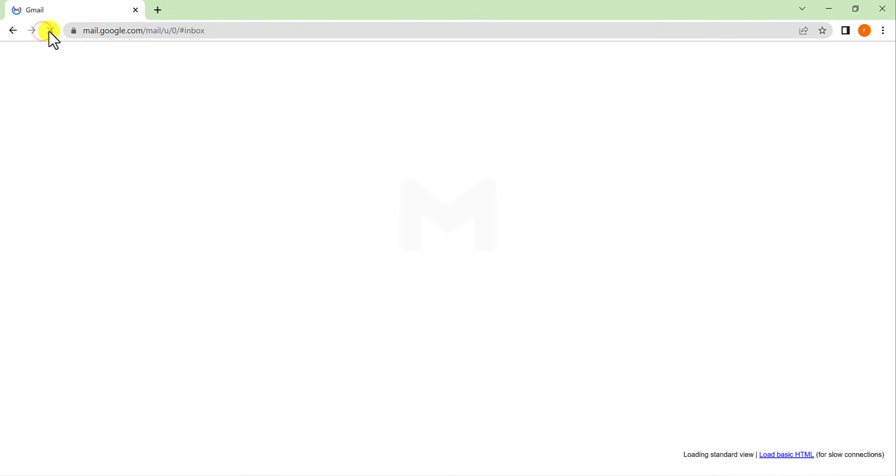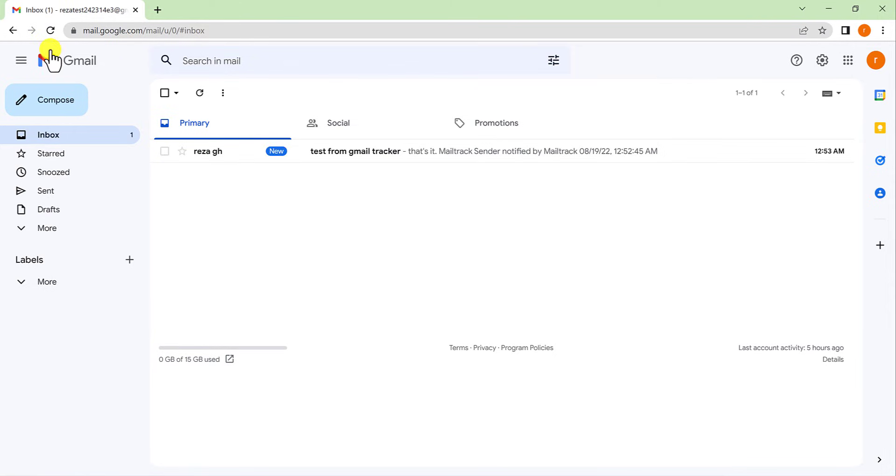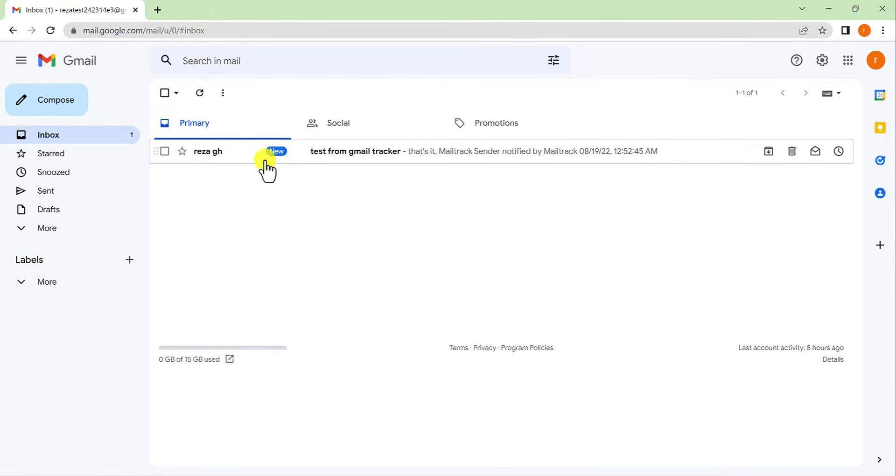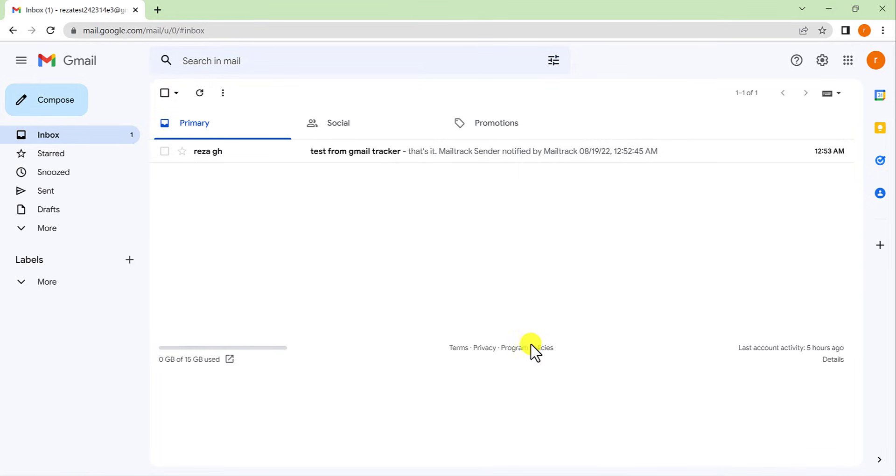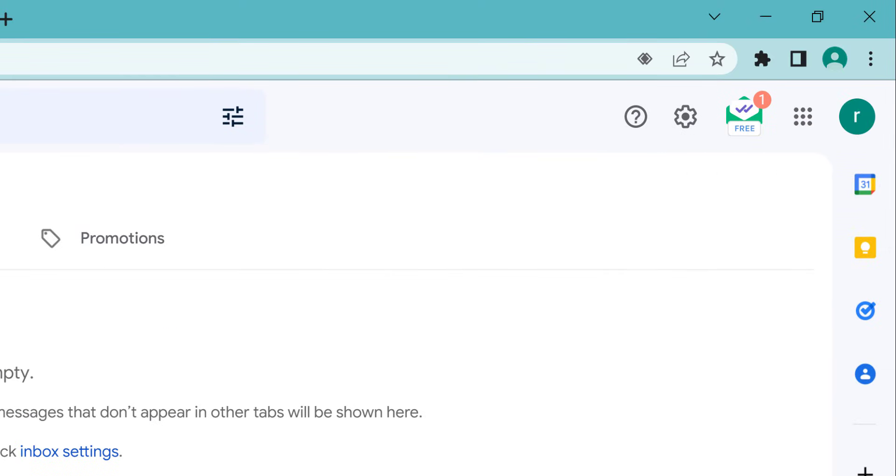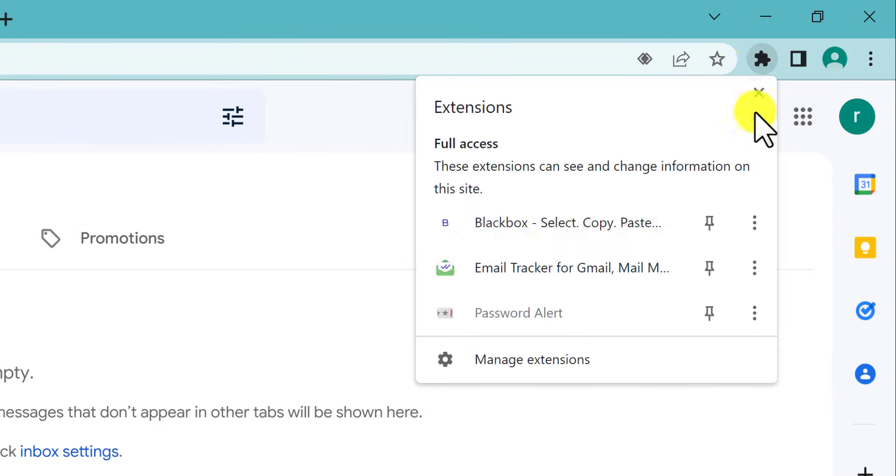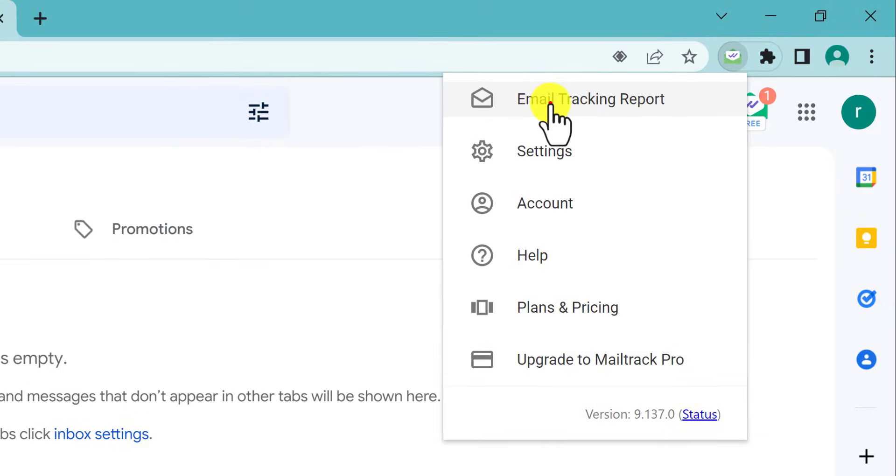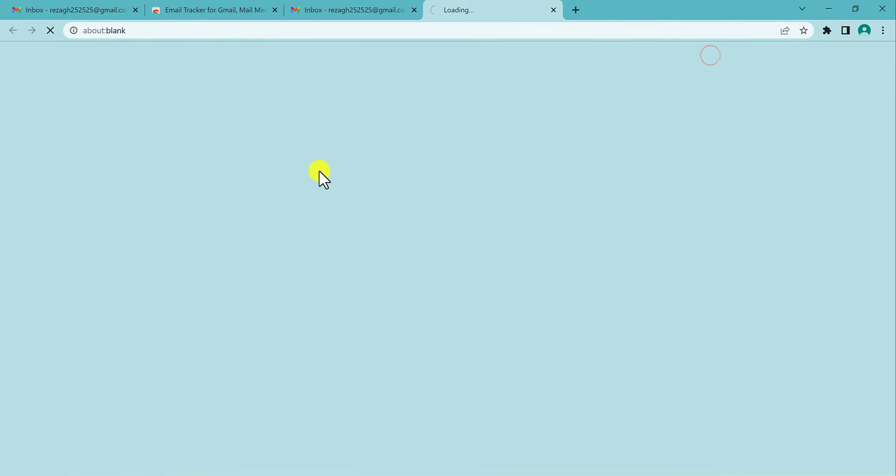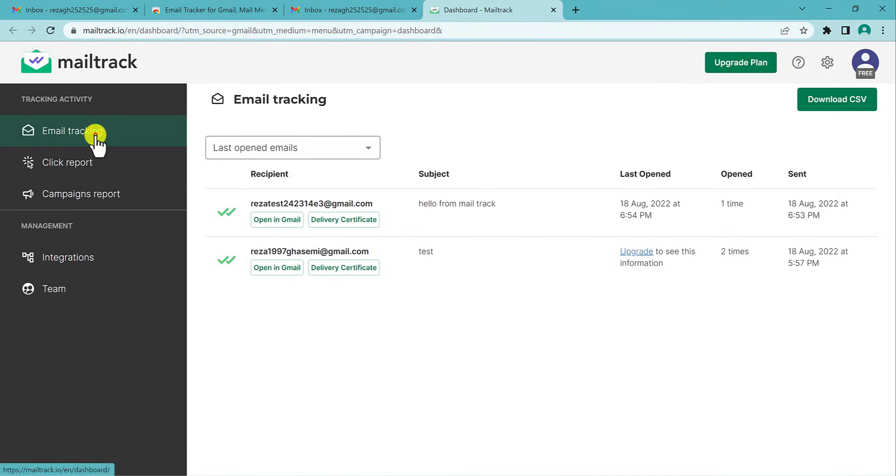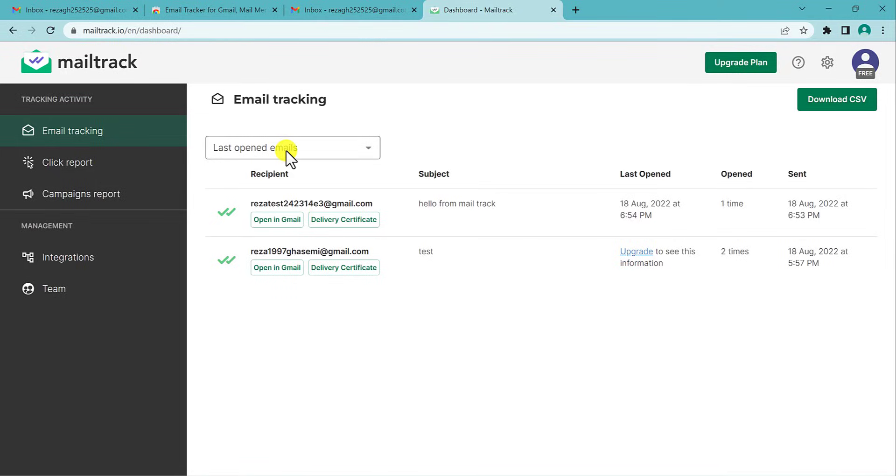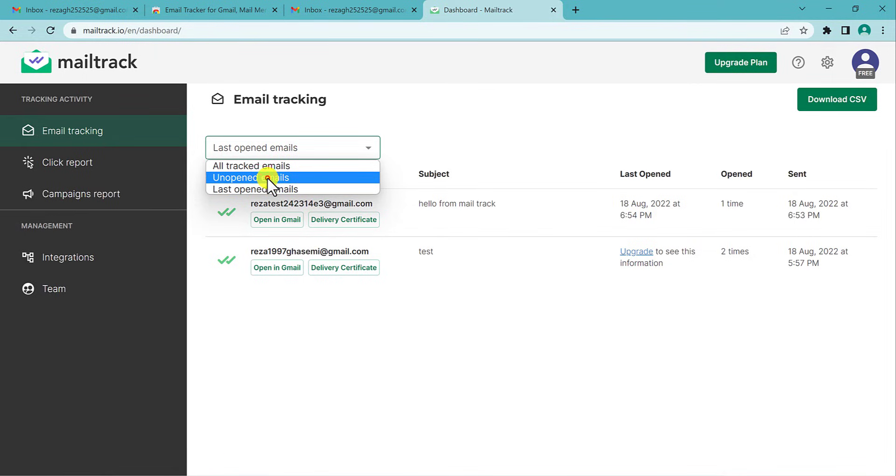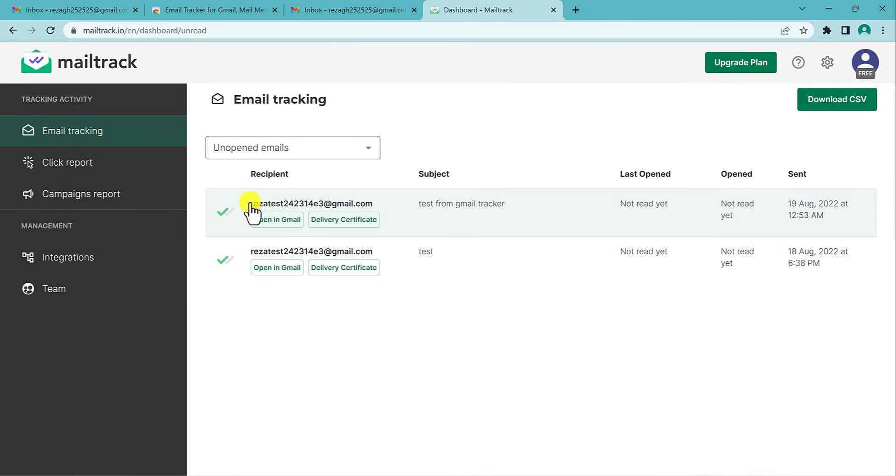I received it here. Yes, I got it, but I'm not going to open it because I want to show you something. Go to Extensions and click on Email Tracking Report. You can see this one that I recently sent has one tick, not two ticks.